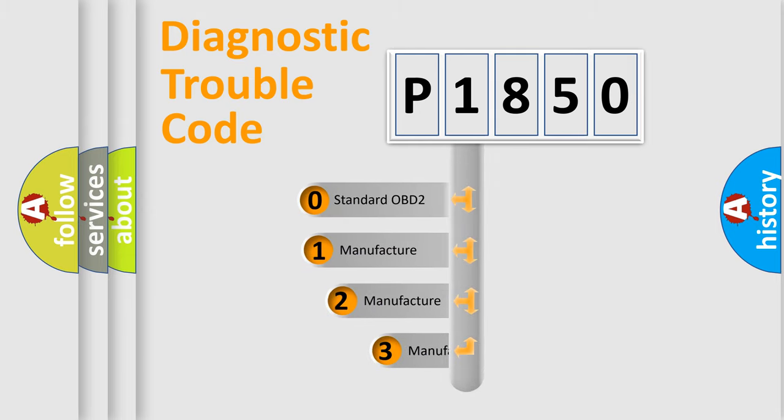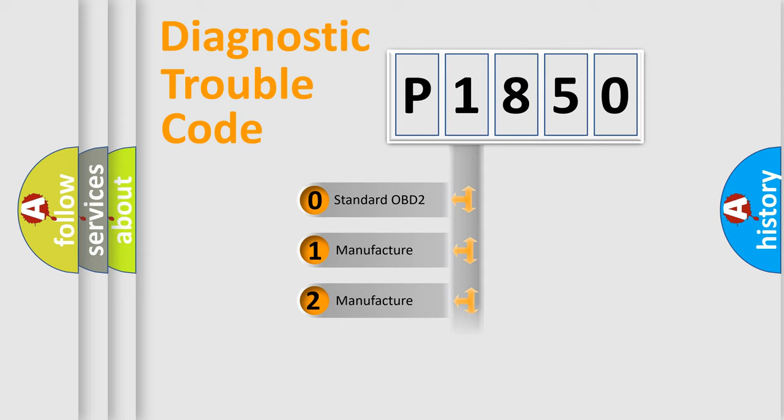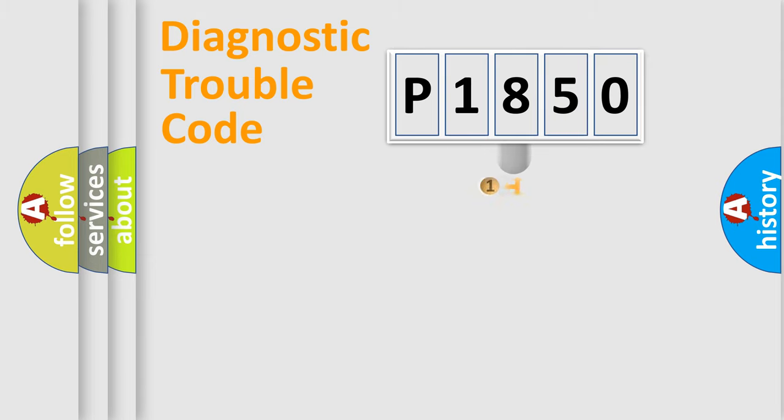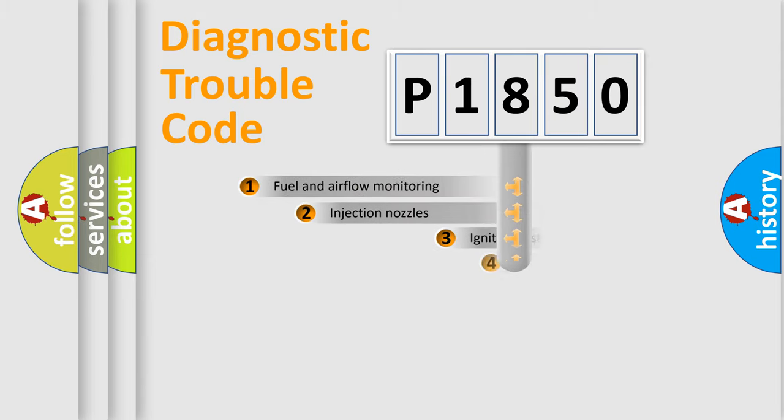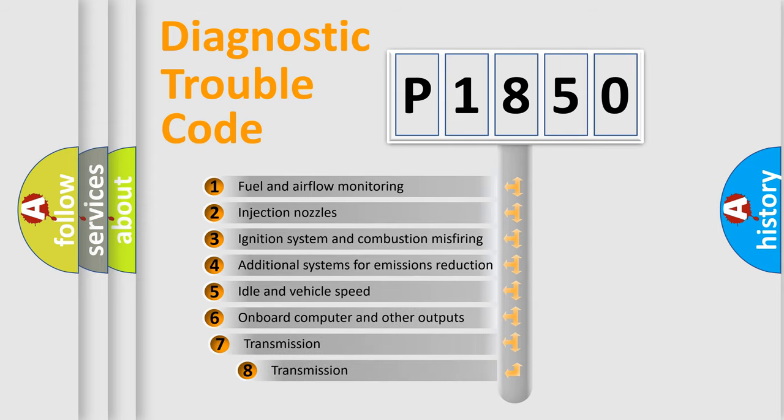If the second character is expressed as zero, it is a standardized error. In the case of numbers 1, 2, or 3, it is a more prestigious expression of the car specific error.